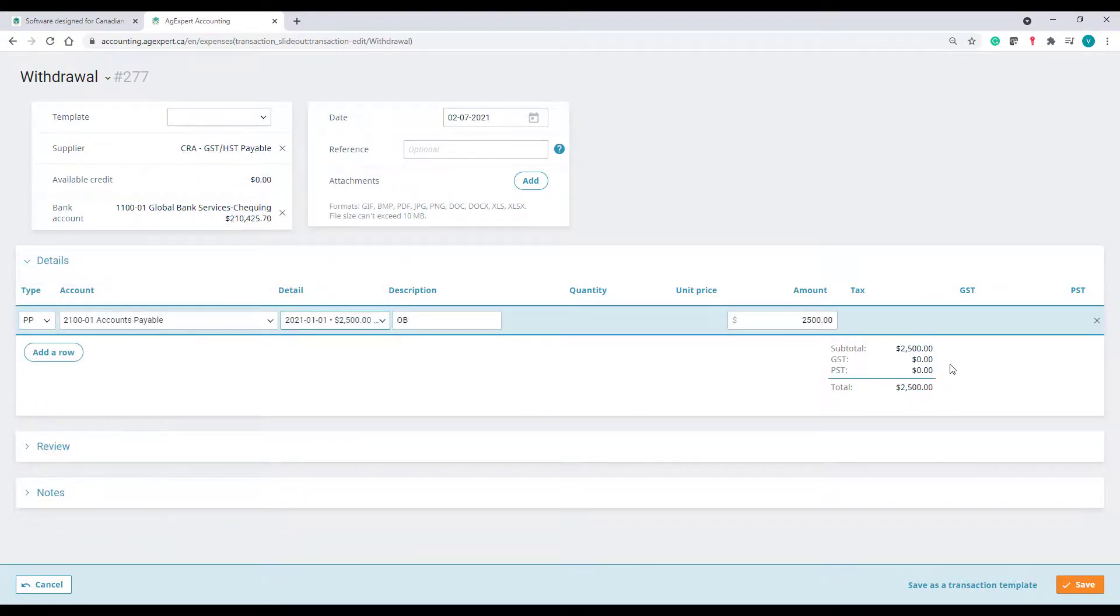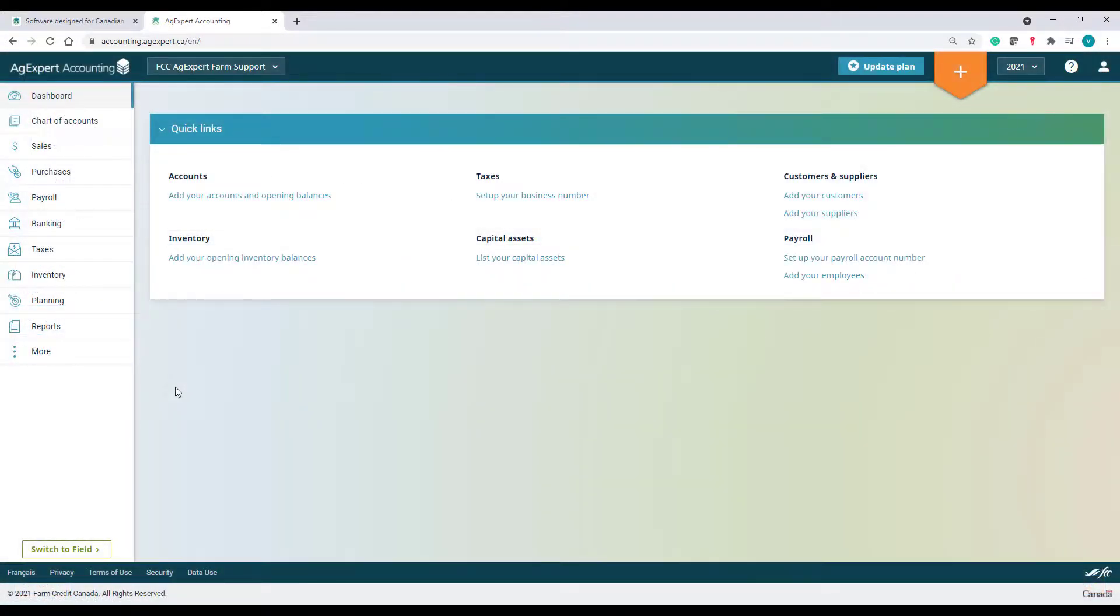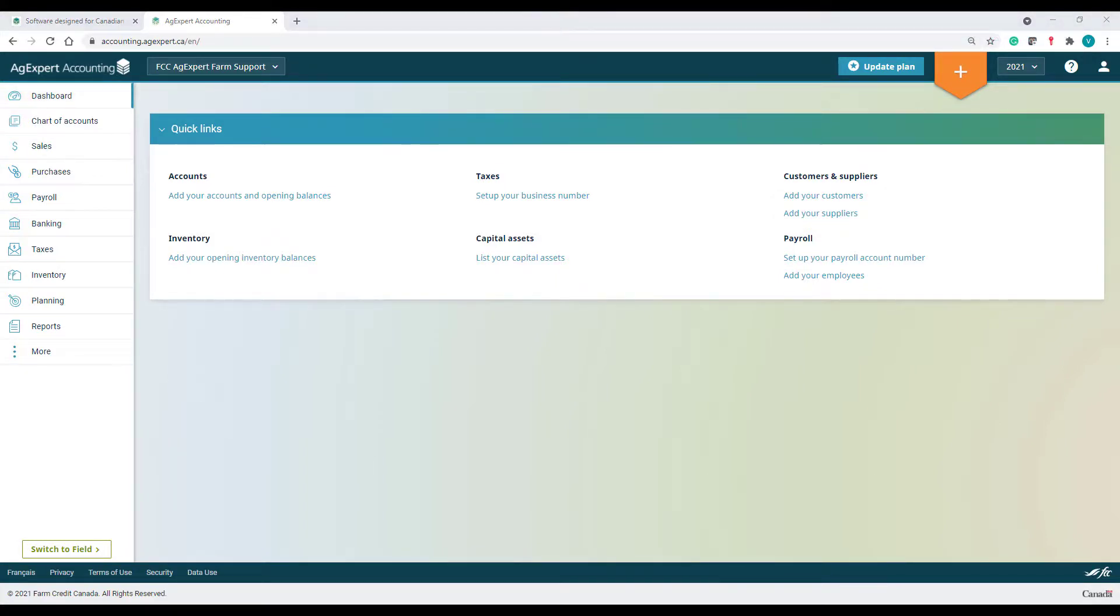And that's it. That's the end of our tutorial. As you can see, AgExpert is solid, simple, and built for the farm. It's easy to use and it's never been easier to get started with a digitized bookkeeping application.